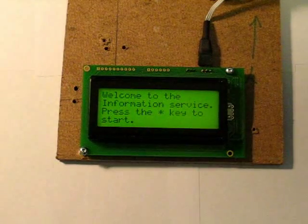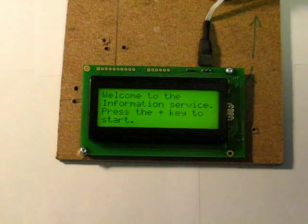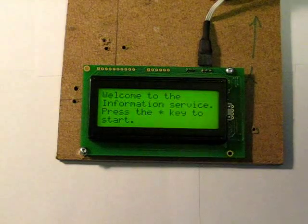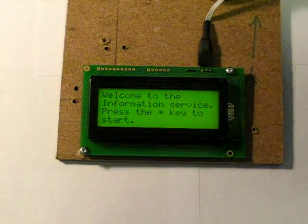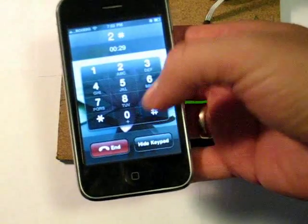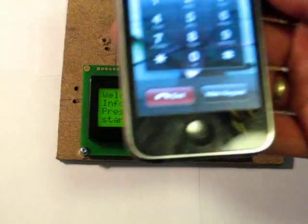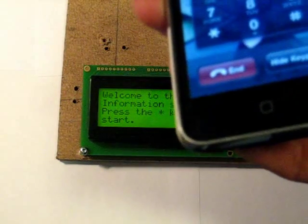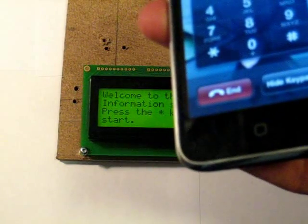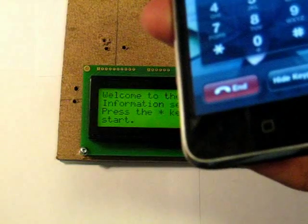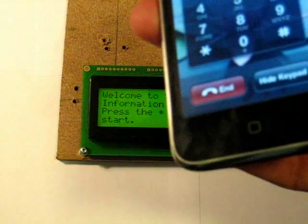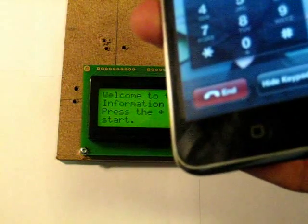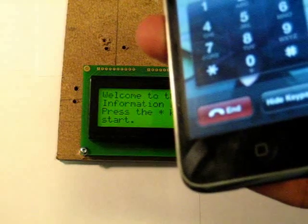This is a test message on the Arduino Twilio system. This is a test message on the Twilio system. Thanks for the message. Here is what you recorded. This is a test message on the Arduino Twilio system. This is a test message on the Twilio system. Goodbye.